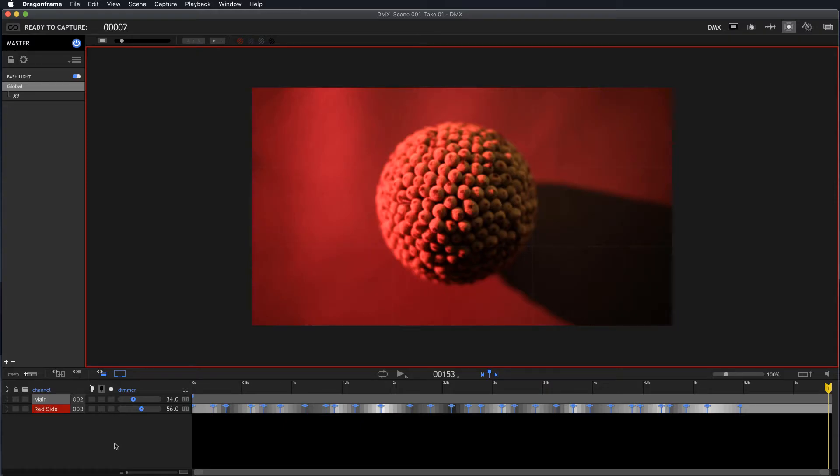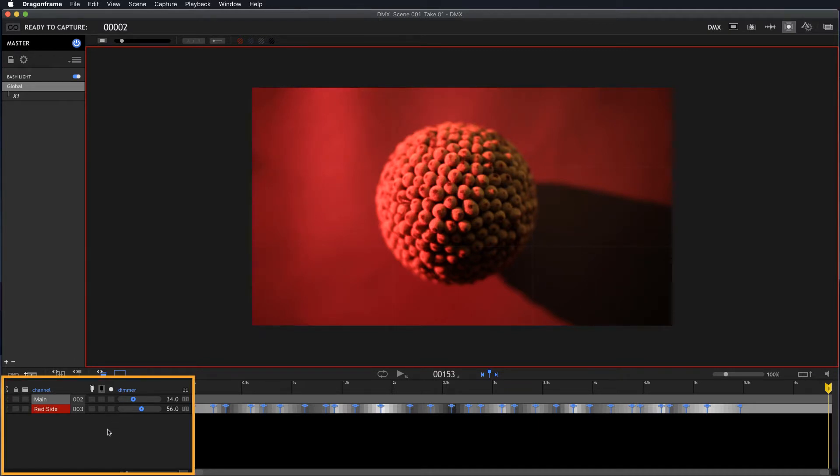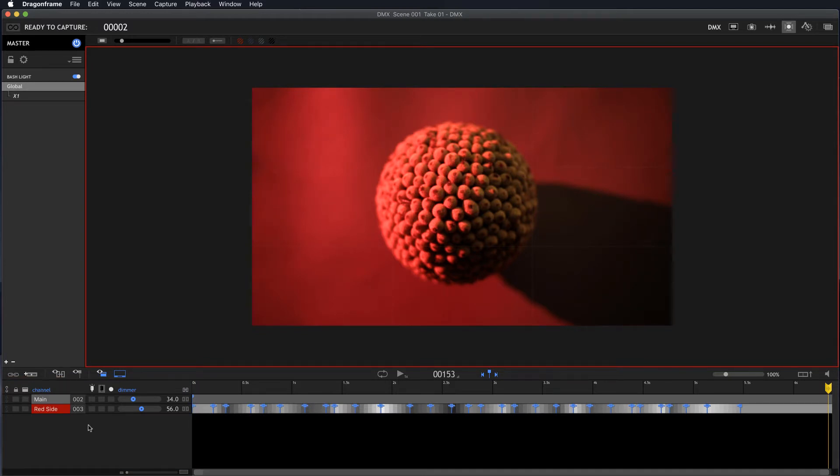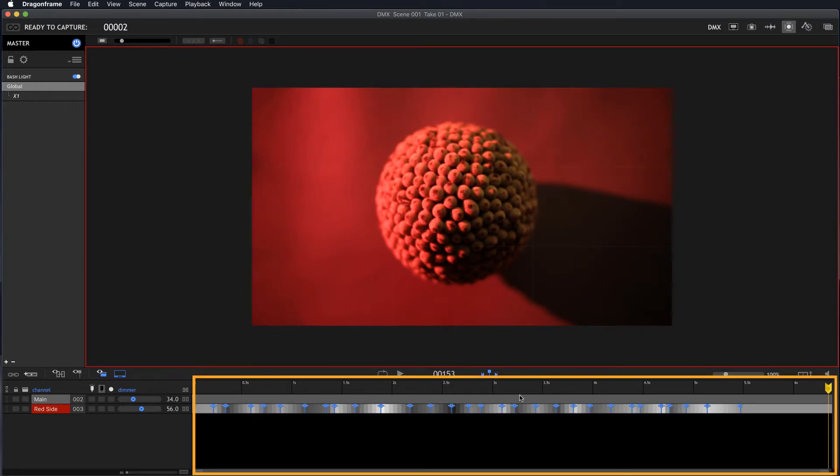In this video we're going to talk about the channels area in the DMX workspace. The channels, which we covered a little bit in the intro video you should definitely watch, are right here in the lower left-hand area of the DMX workspace and they're connected directly to the timeline program editor.